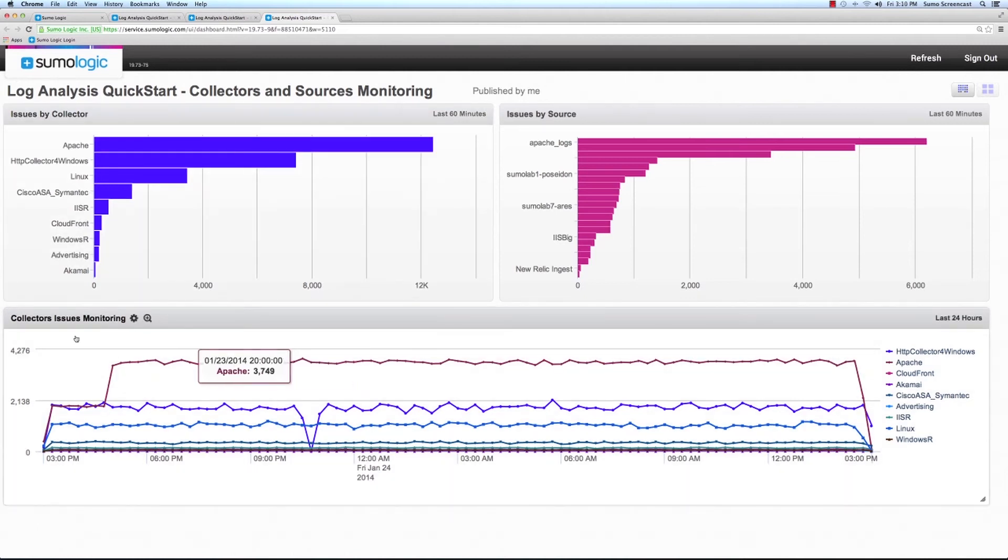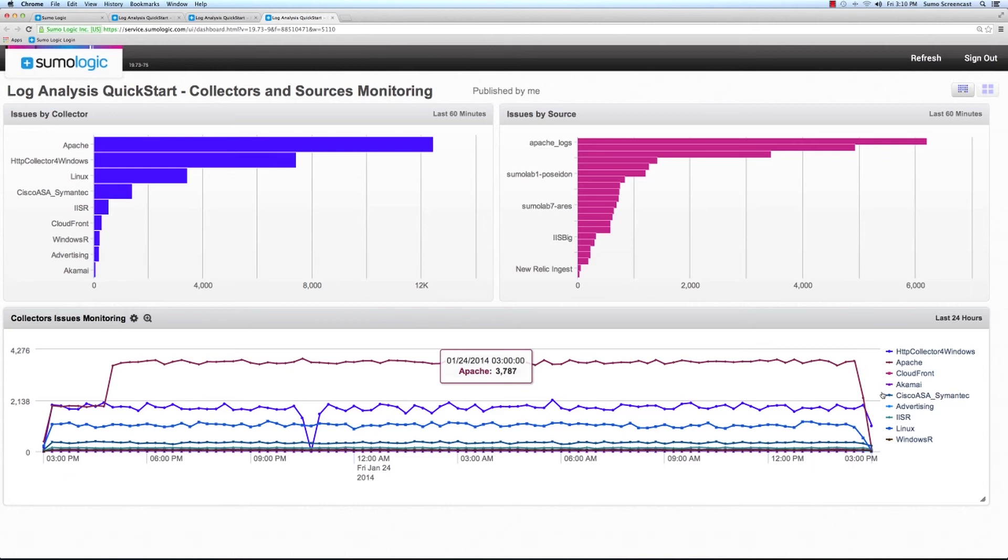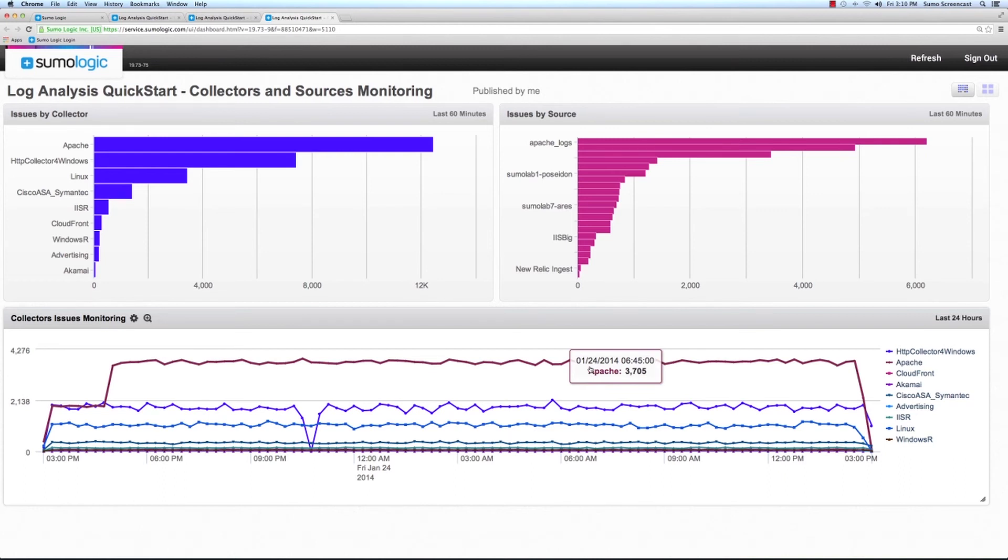In this monitor, the collector issues monitoring, we can see the activity of our collectors along the last 24 hours. It enables the user to detect different patterns and be ready for potential outages.